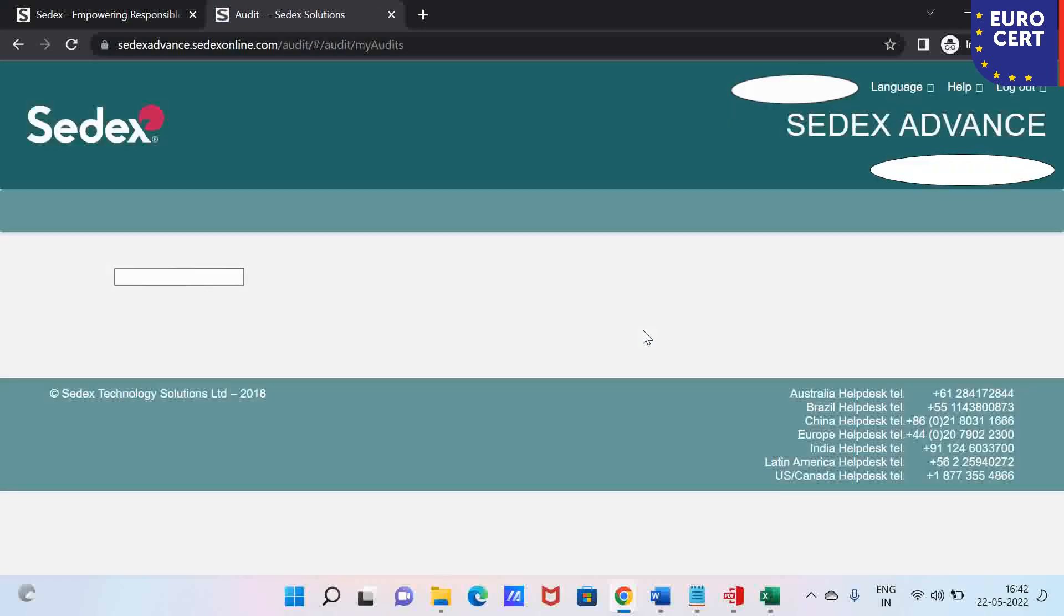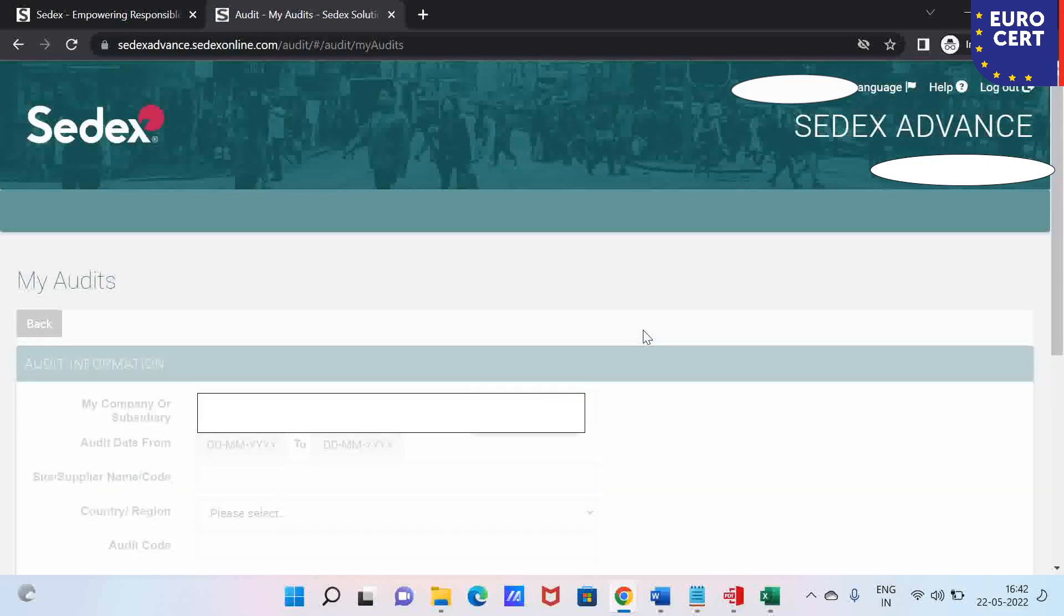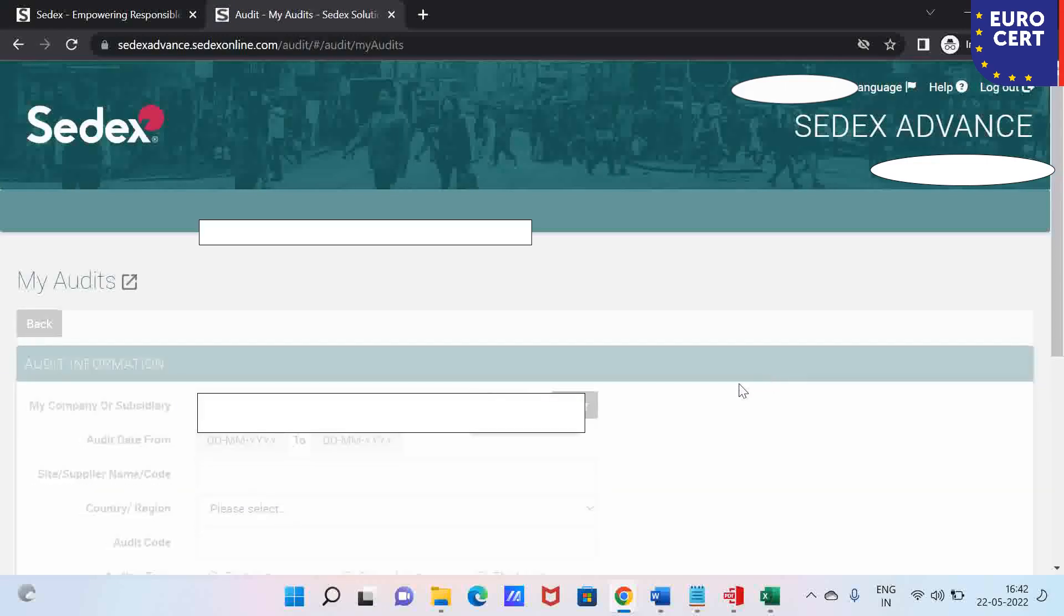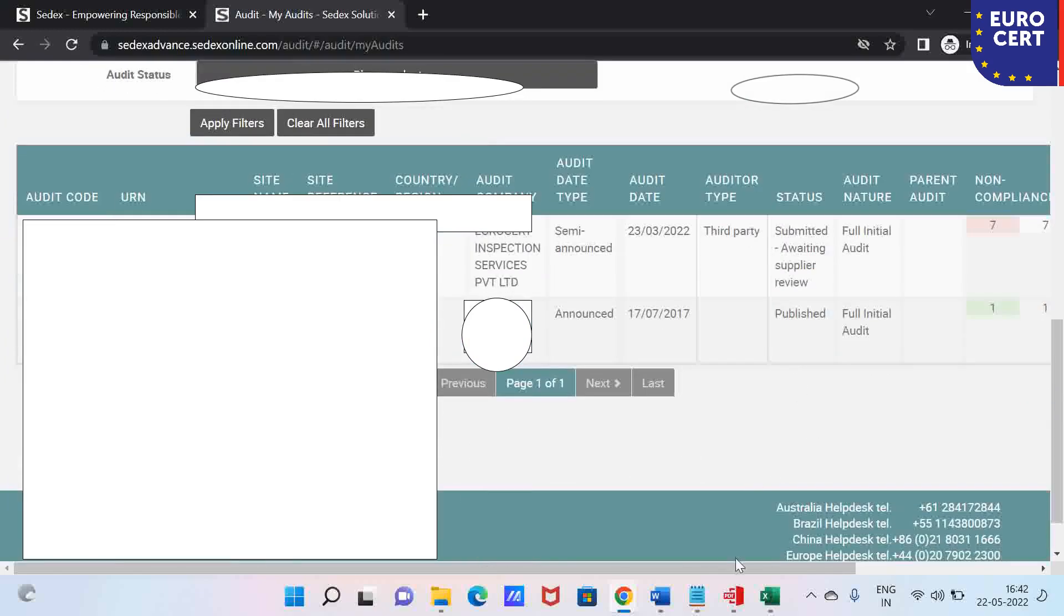Once you click my audit, a screen will appear which will look like this. It will have information of your audits. When you scroll down...